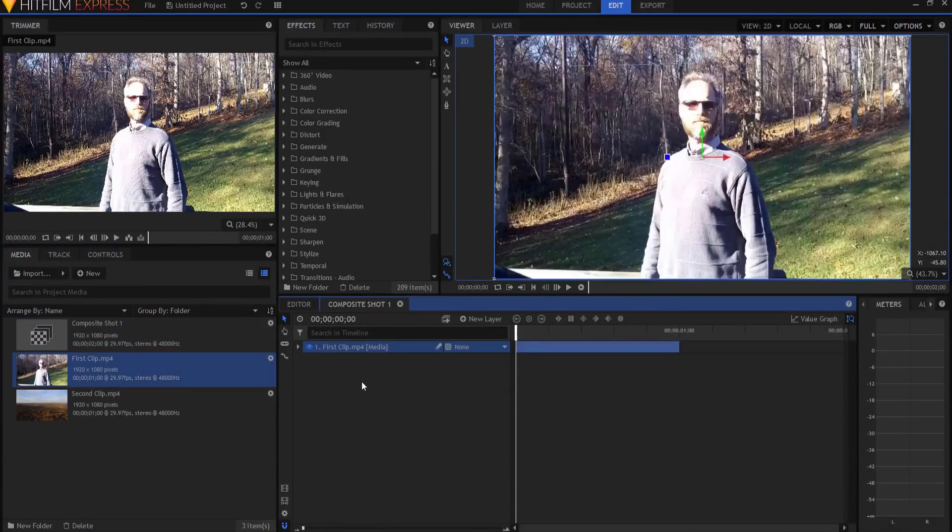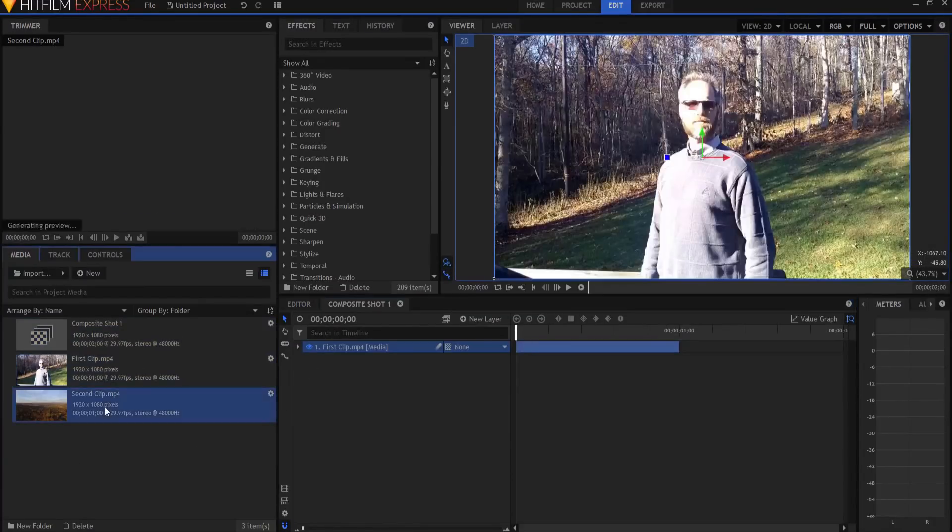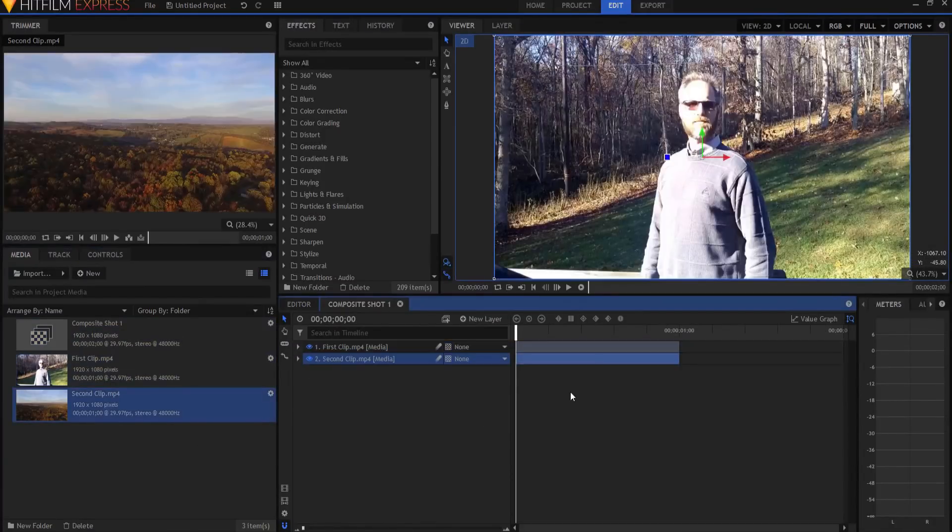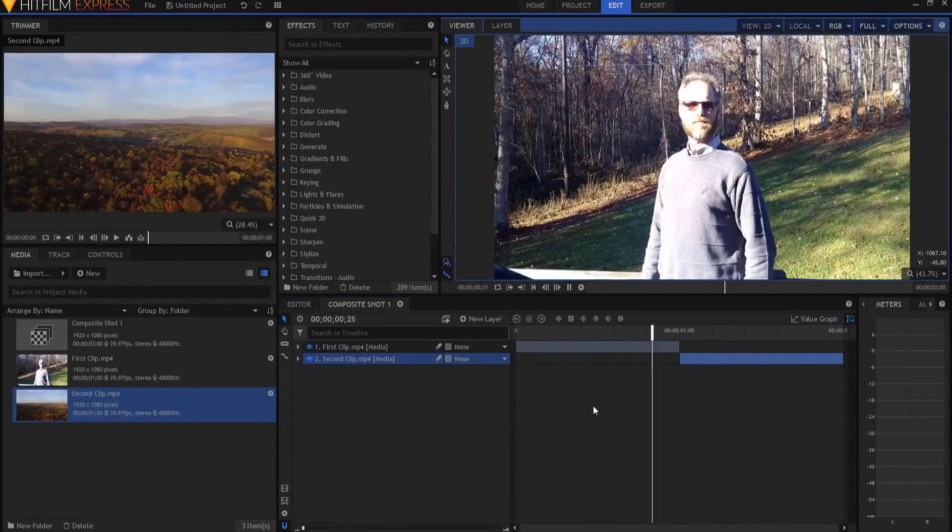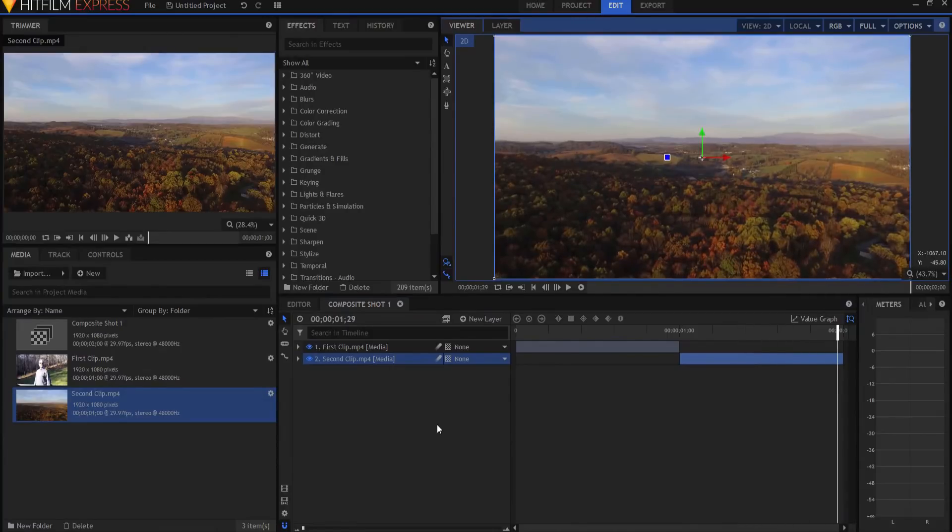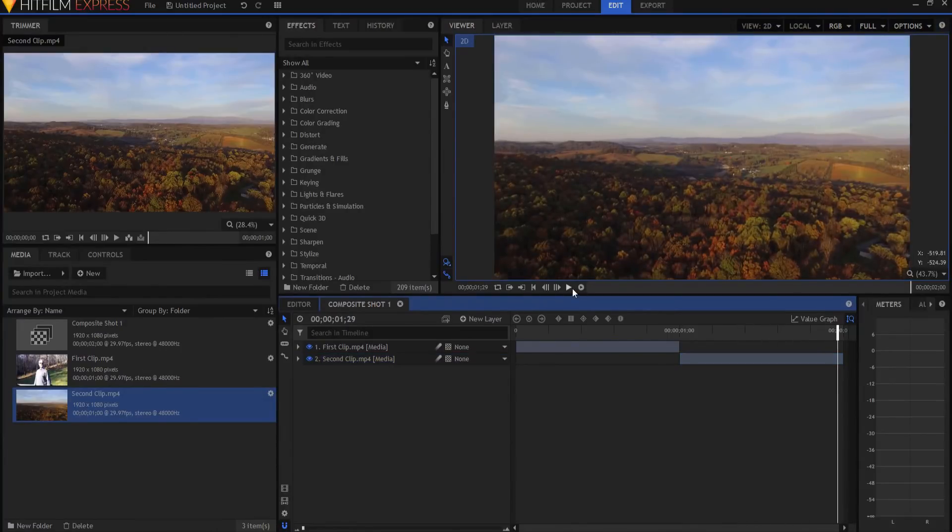I'm going to drag in the first clip, and then I'm going to drag in the second clip, and they're going to match. So normally, if I played that, it would just be a straight normal cut, okay?